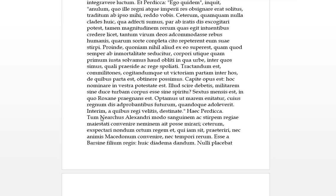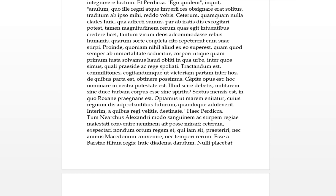Interim, meanwhile, a quibus regi velitis, destinate. By which type of man, we'd have here, a quibus, velitis, do you want, taking the infinitive, to be ruled. So meanwhile, decide by what type of man, I'm guessing, you want to be ruled. Destinate, that looks like an imperative, the plural type. So determine this for yourself, what type of man do you want to be ruled. Hic Perdiccas, up here, Perdiccas was inquitting, ended here with these brackets.